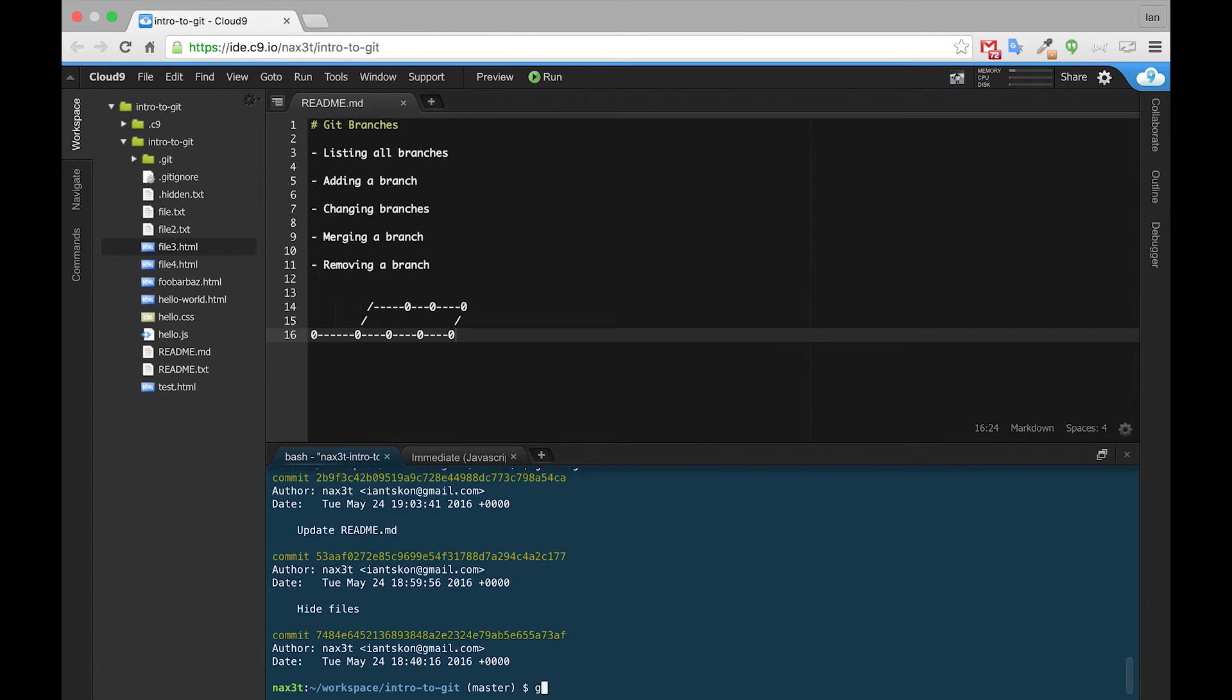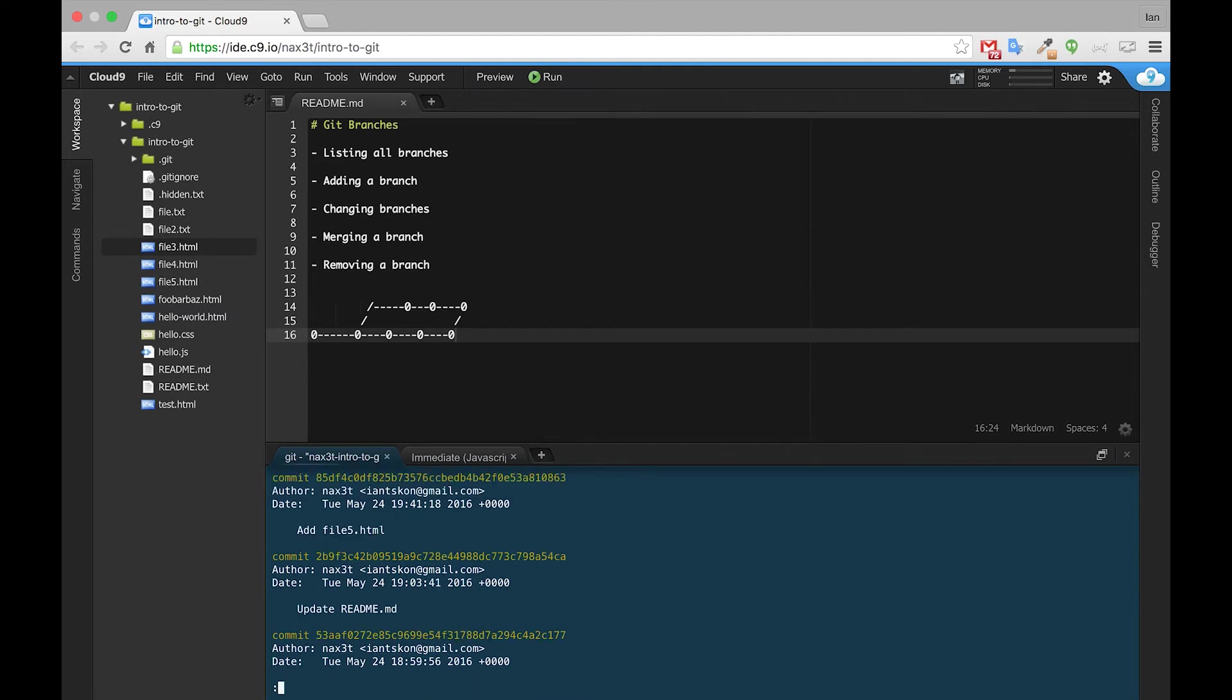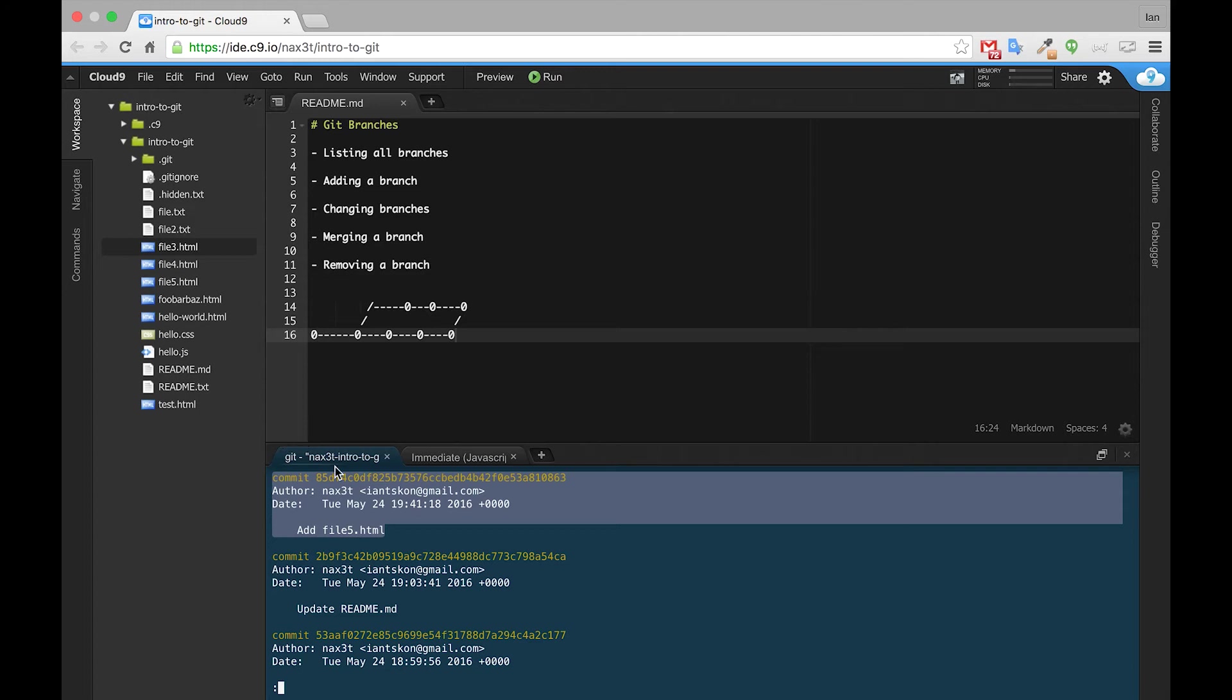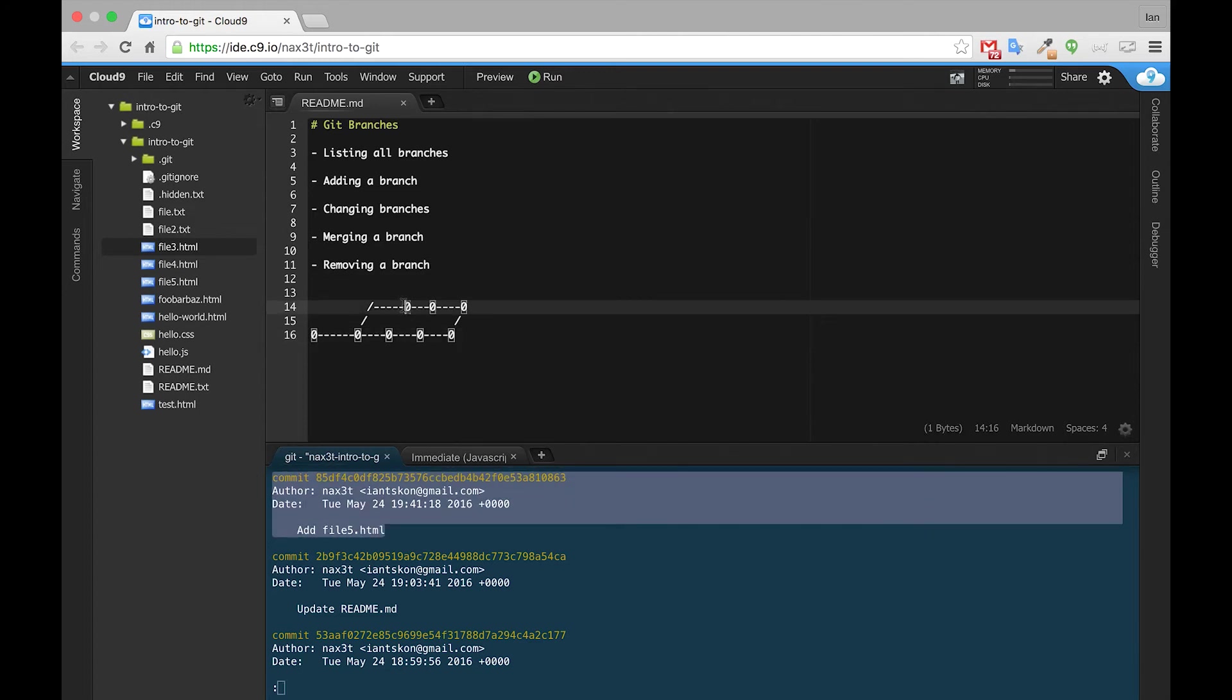So if we go back and git checkout Feature1 branch again, file5 reappears, and if we check the log, there's that addfile5.html. So this commit right here would represent this zero on this Feature1 branch.